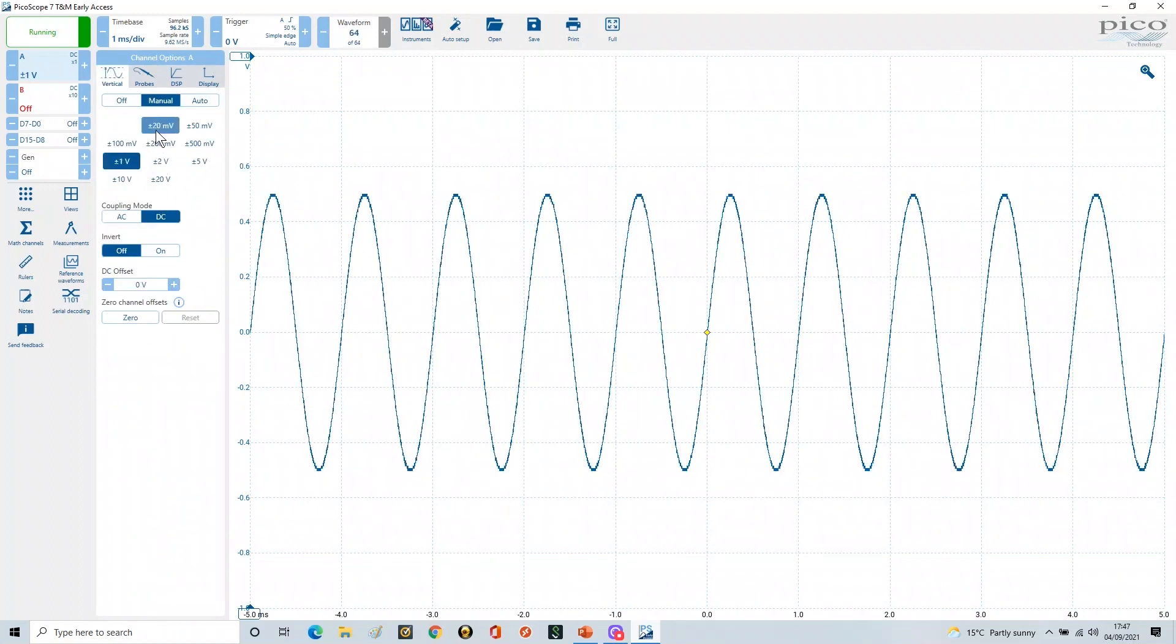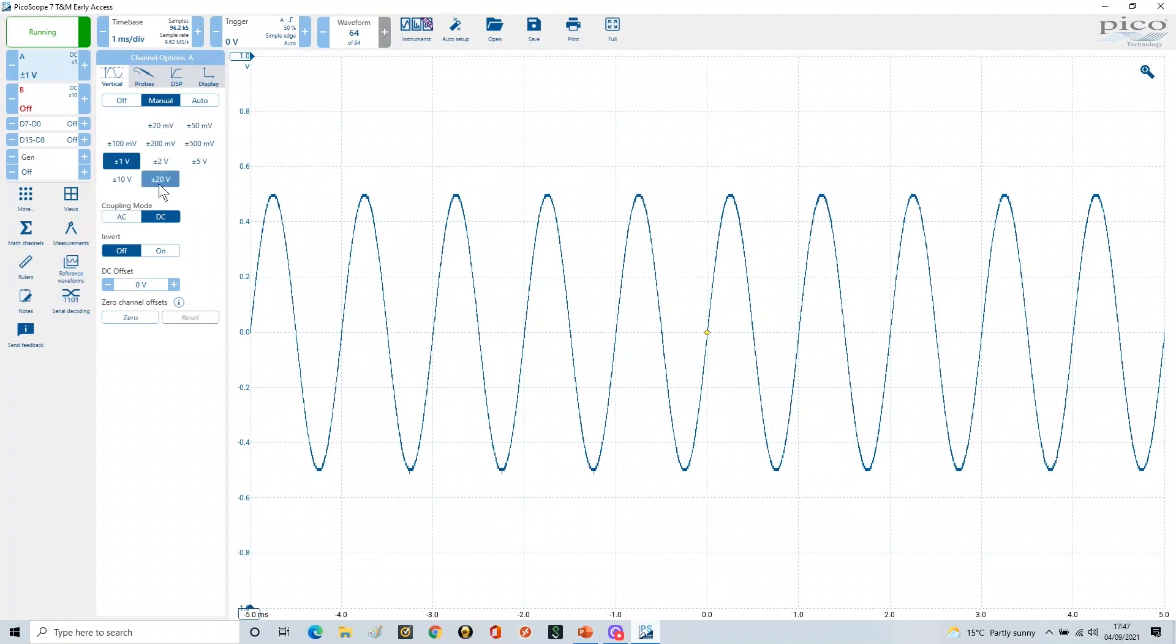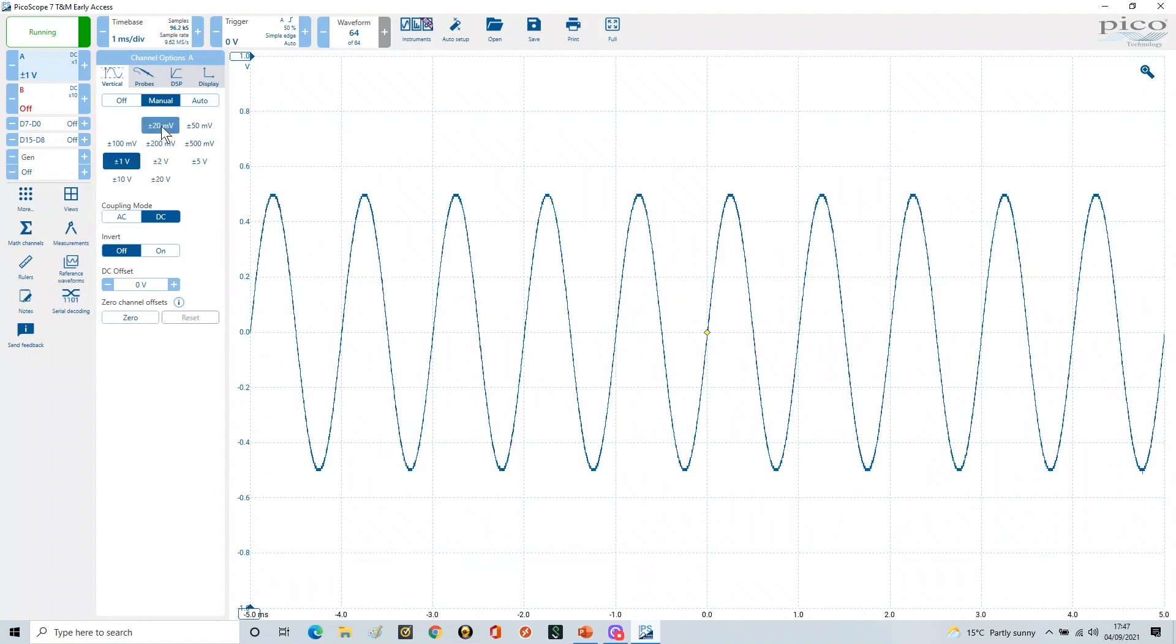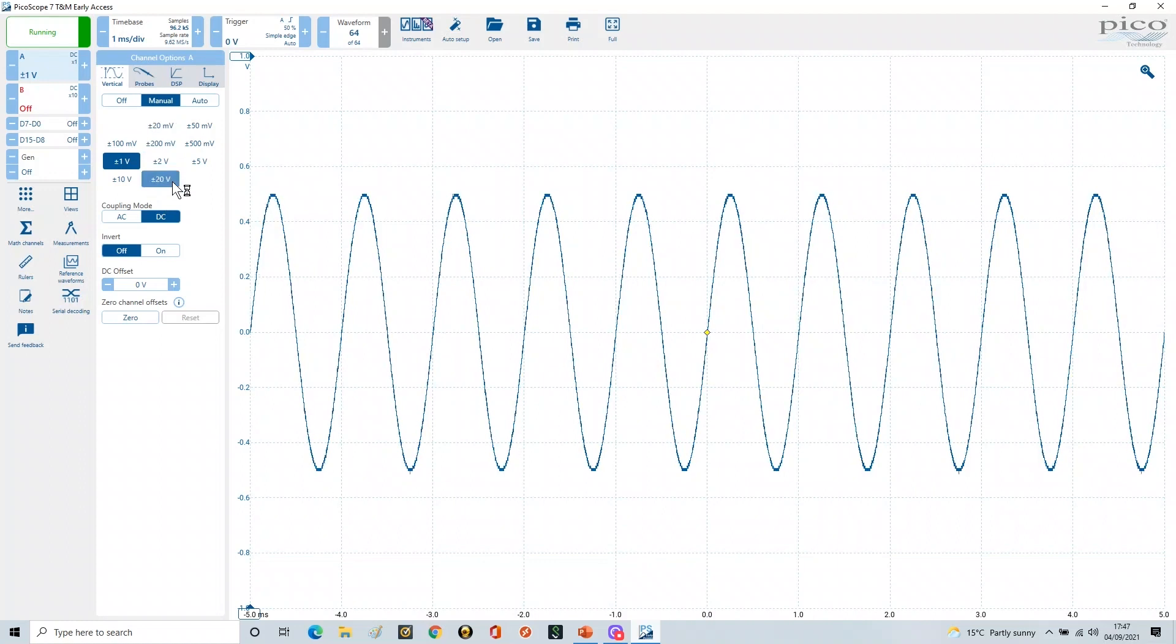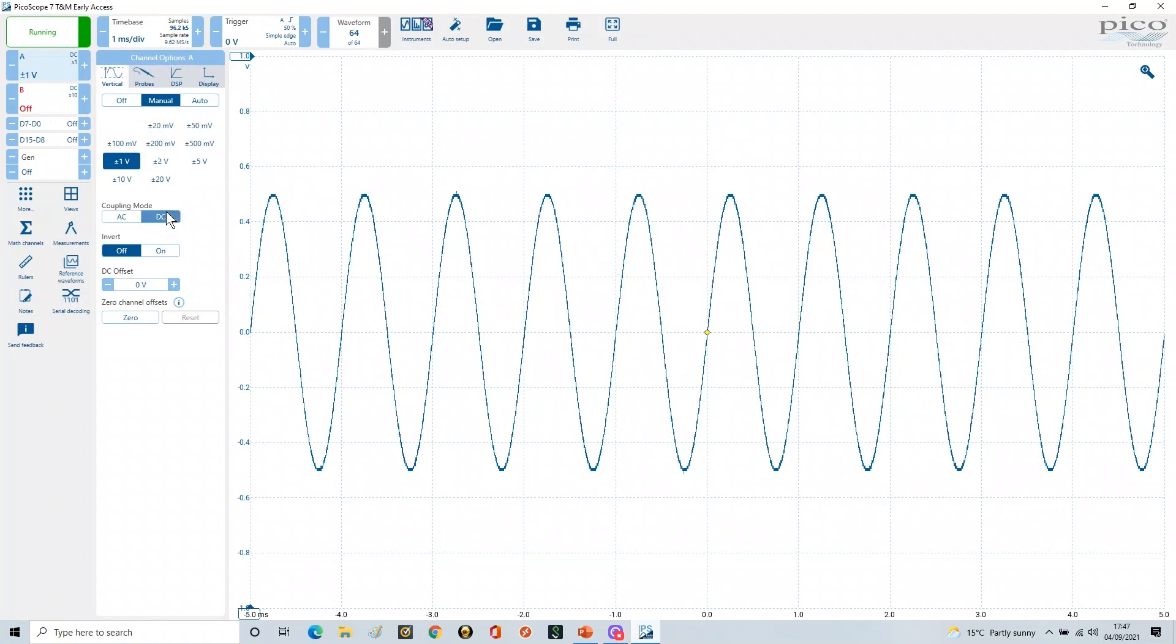So no longer does it go from plus or minus 200 millivolts to plus or minus 200 volts. Because it's on x1, it now will only let you go from plus or minus 20 millivolts to plus or minus 20 volts. This is the vertical range limitation depending on the switch settings you've got on your scope probe.